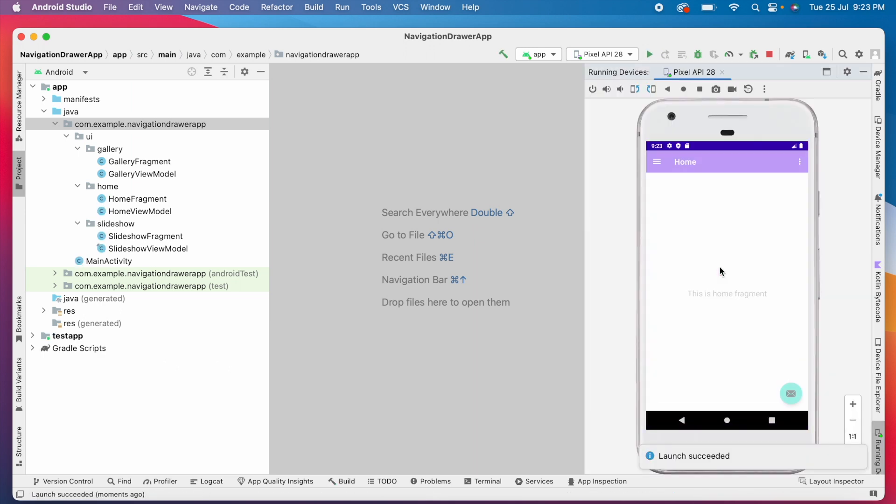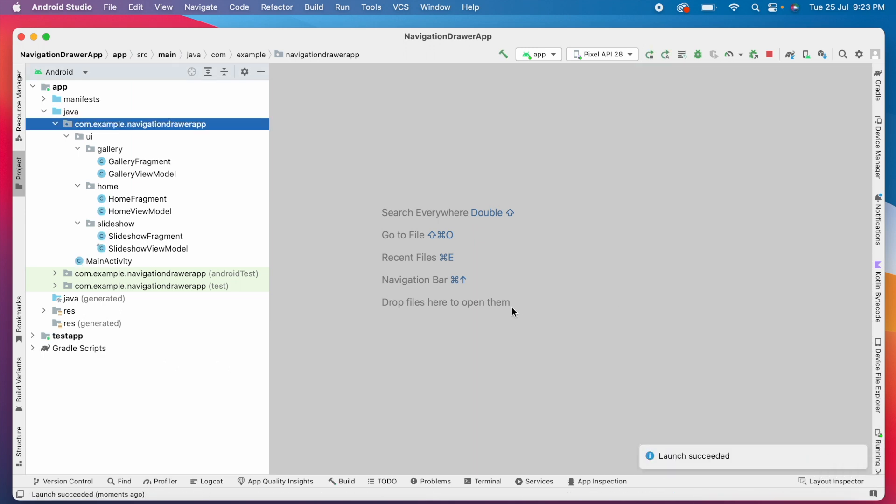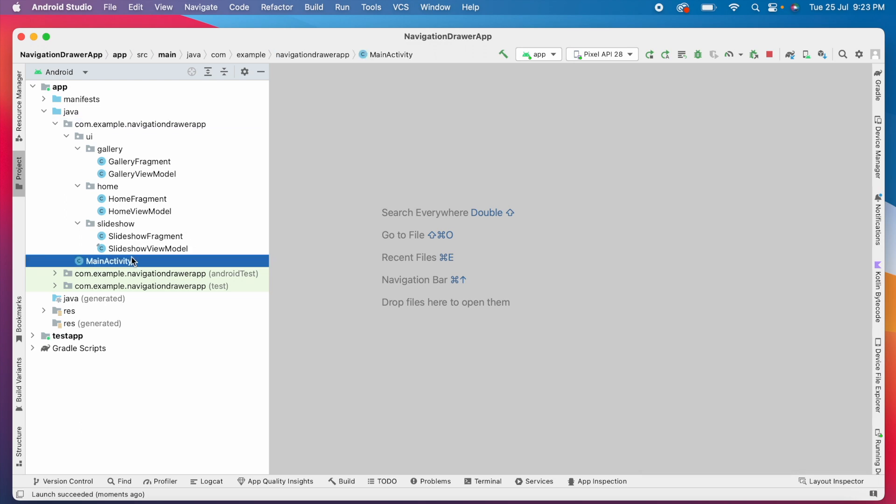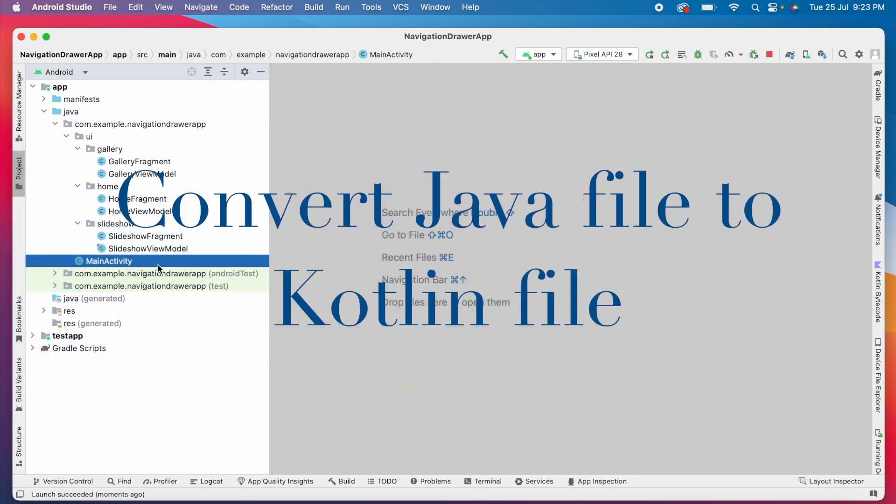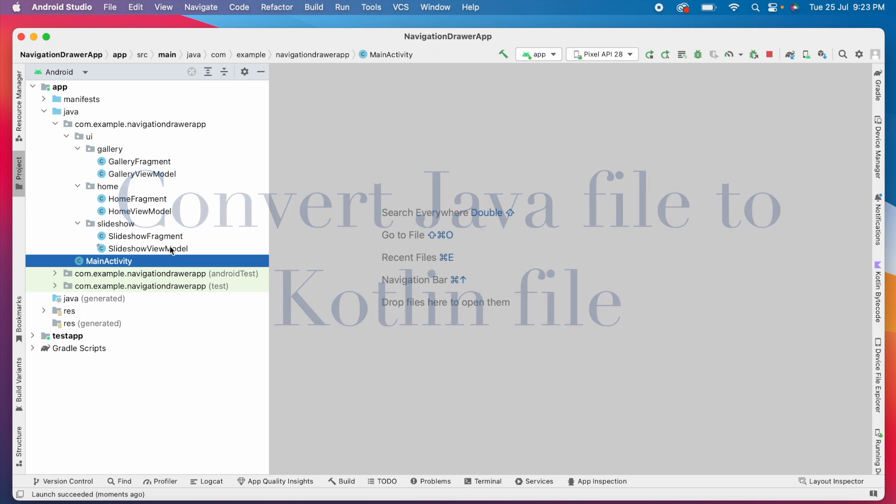Now let's see how to convert these Java files to Kotlin. There are two approaches. The first one is converting the complete Java file into Kotlin file.